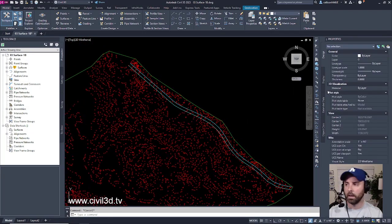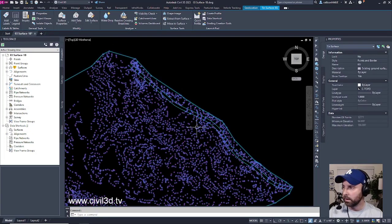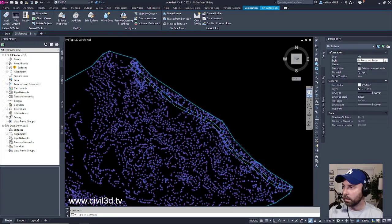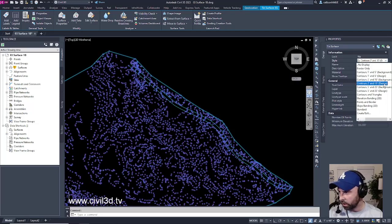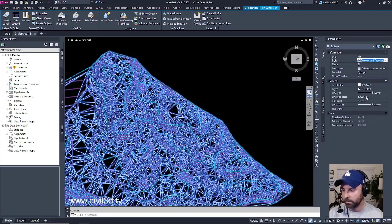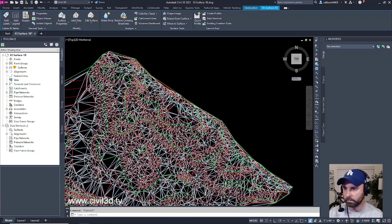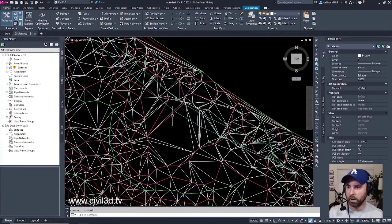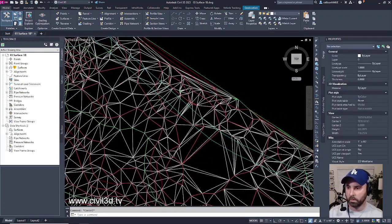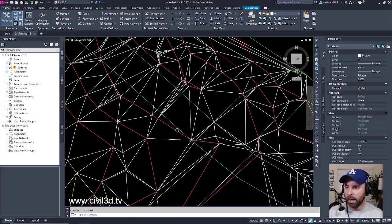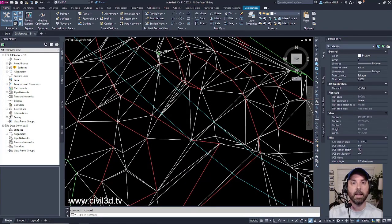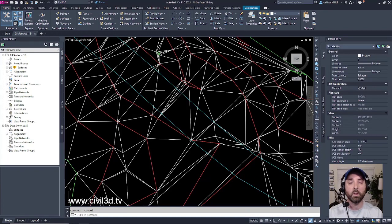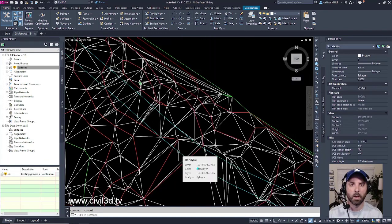Because currently we have a surface that if we switch the style and we turn on contours and triangles, I know there's a lot going on here, but bear with me. You can see that we have these ten lines that are not triangulating and taking into account the edge of my cyan pavement.